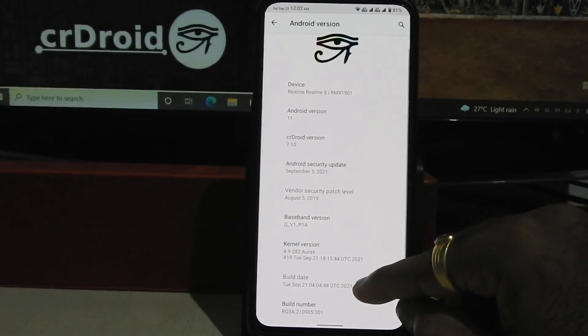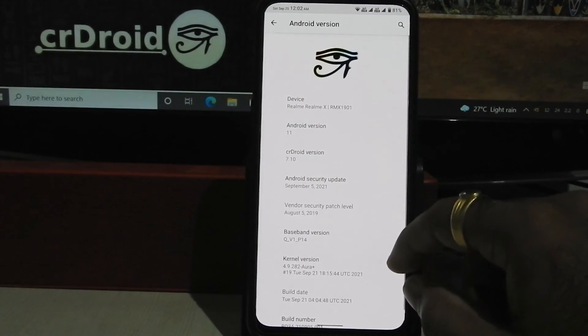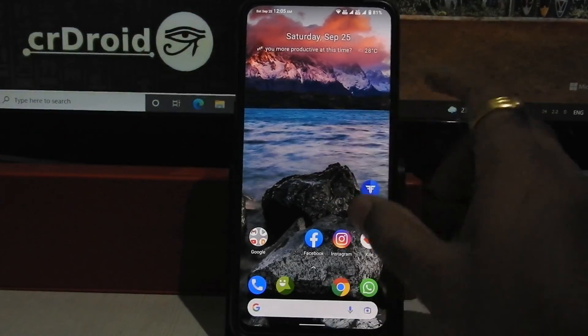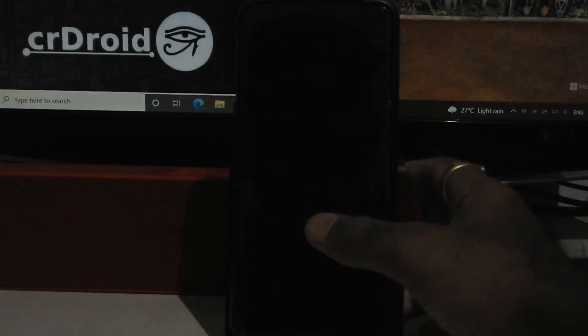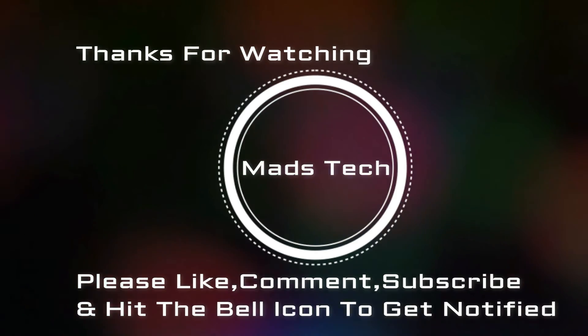Thank you guys for watching this video. Please like, comment, share, subscribe and hit the bell icon to get notified. Full review video of this ROM is coming really soon on the channel, so please stay subscribed. See you soon!